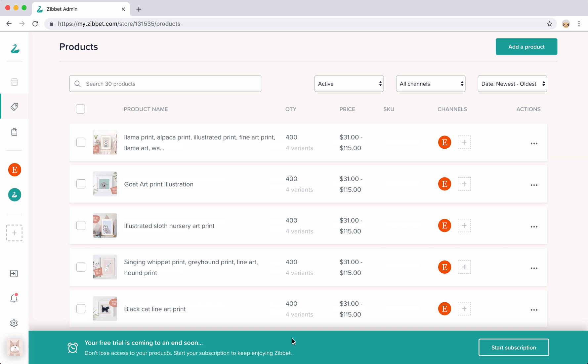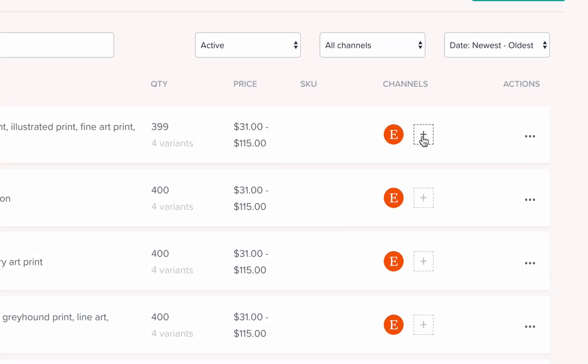The first way to add a product to a new channel is to simply hover over the product here and select this plus icon.